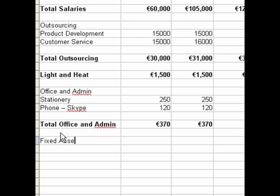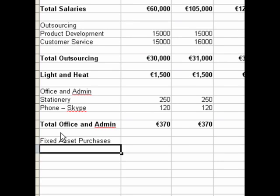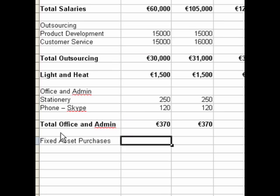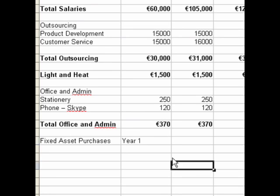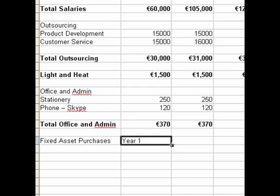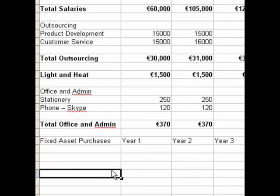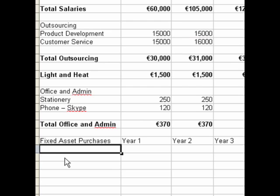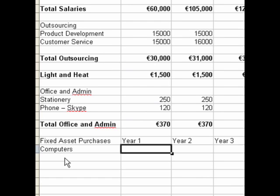Now we're going to look in detail at depreciation, because you put depreciation in your profit and loss account. Your depreciation is related to the fixed assets that you have, like machinery, computers, cars, or delivery vans. Here's how you do it.